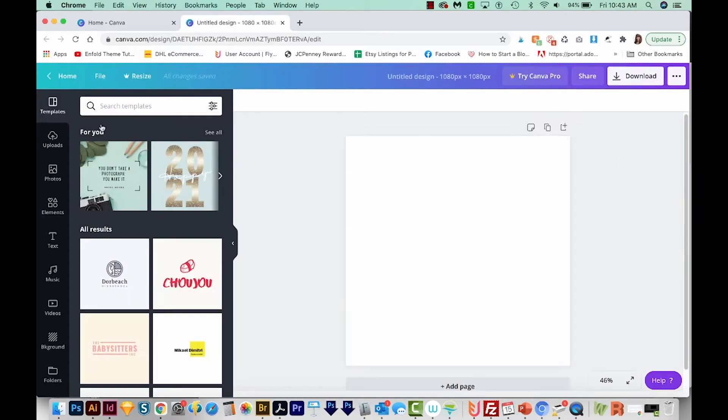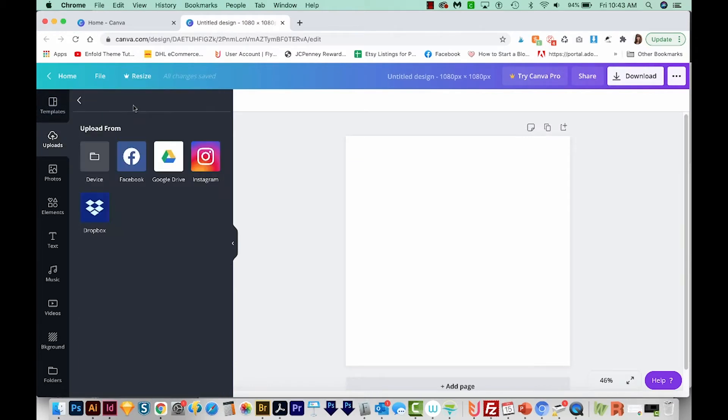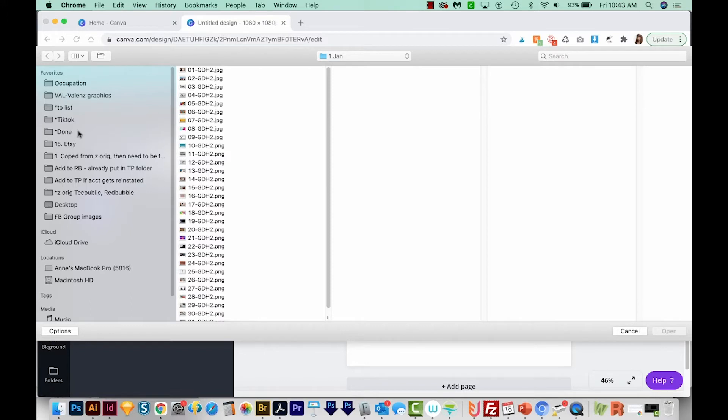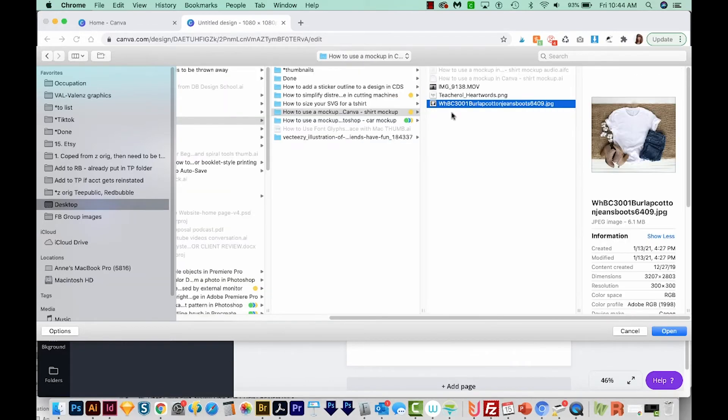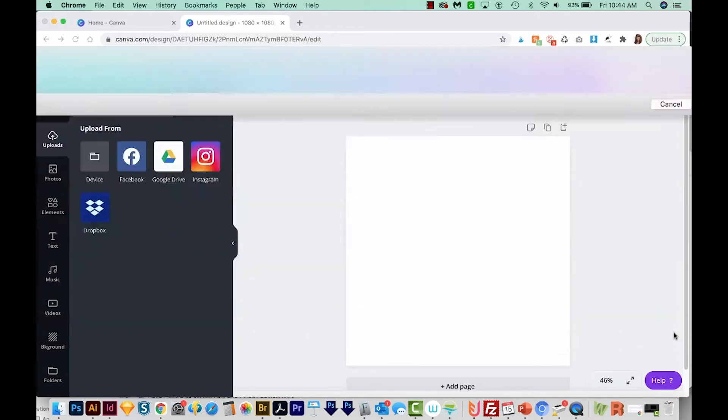Now I'll come over here to uploads. And I'll click this purple button to upload my media. And I'm going to get this from my device. Now I'm going to navigate to where my mockup is. If you just downloaded it, it'll probably be in your downloads, which are usually right over here if you're on a PC. If you're on a Mac, you'll want to hit OPTION CMD L to jump to your downloads. But mine is saved in a different folder. So I'll just navigate there and choose Open.